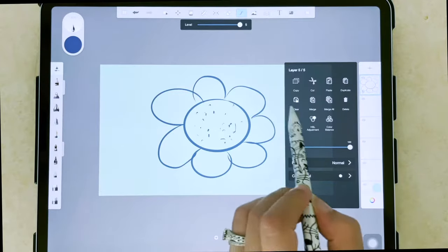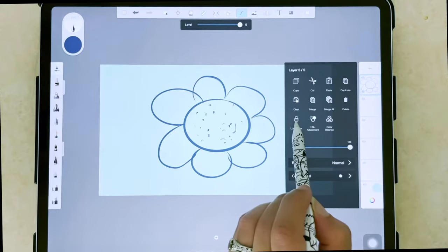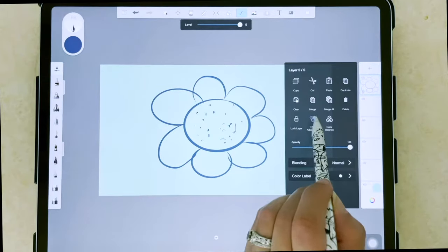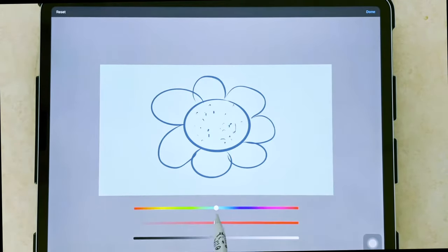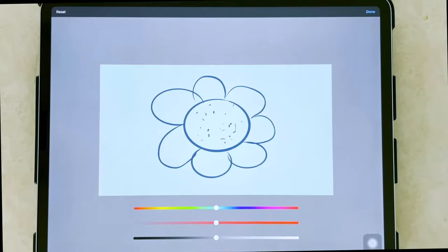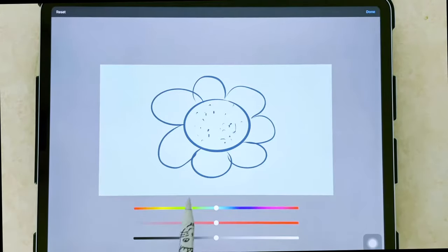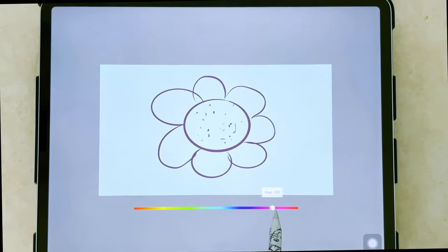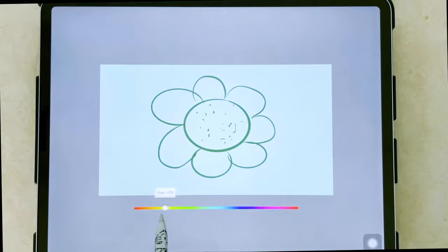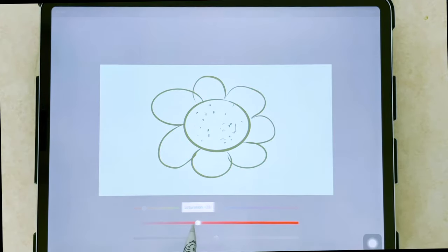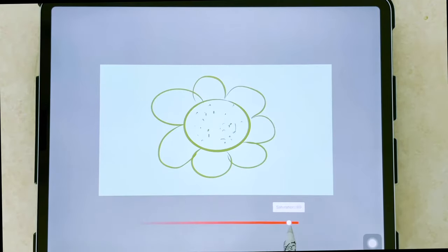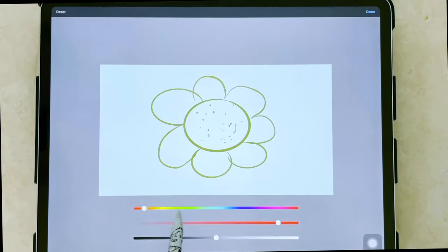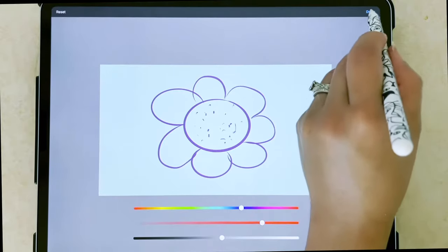Other things you can do is lock your layer. You can adjust color. So say you drew something or you've colored something, but you want to see what it would look like in a different color without having to recolor the whole thing. You're able to make these adjustments. The hue and color saturation.